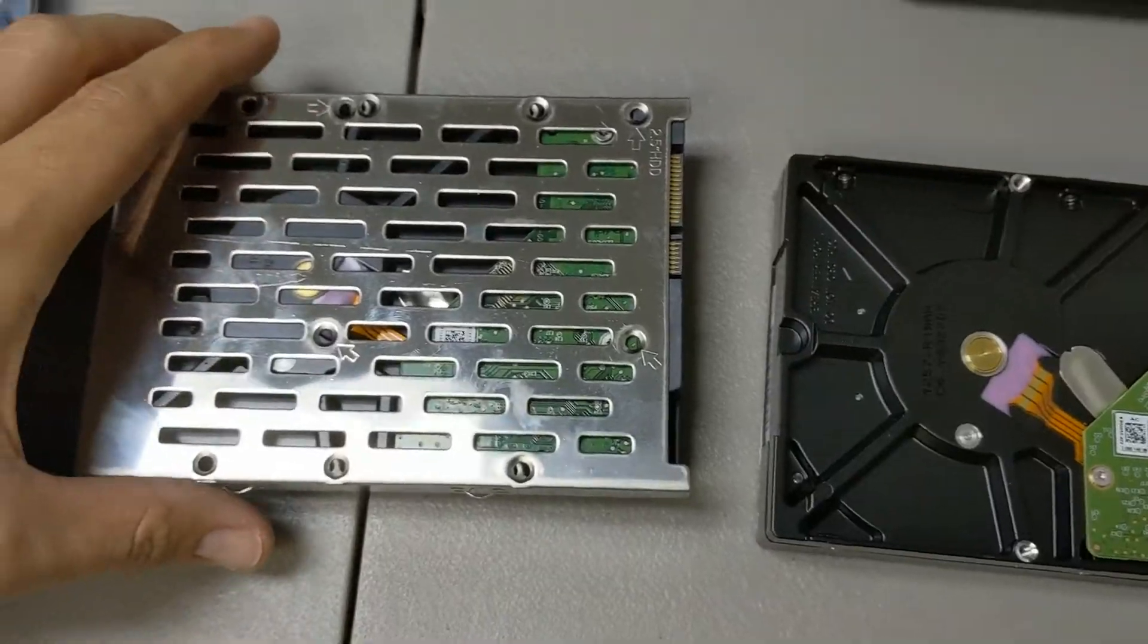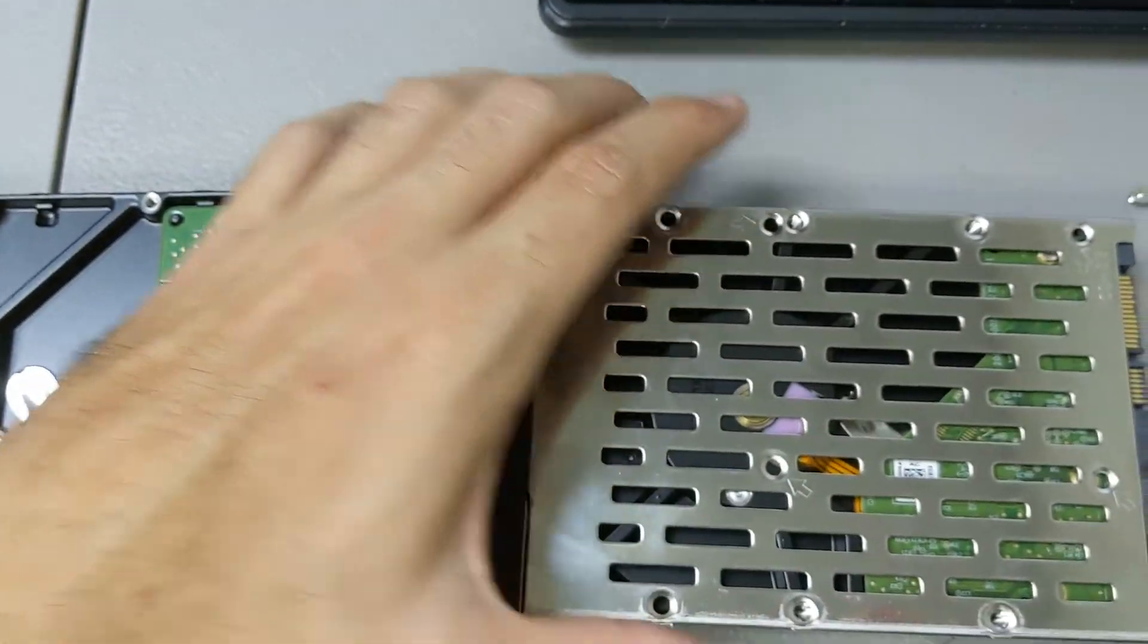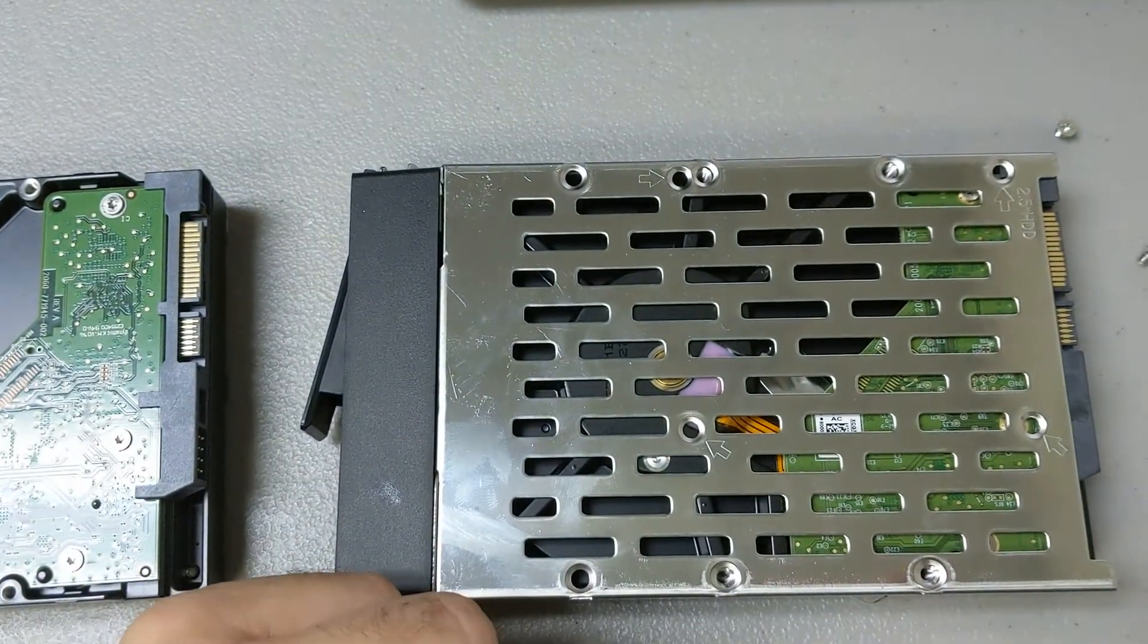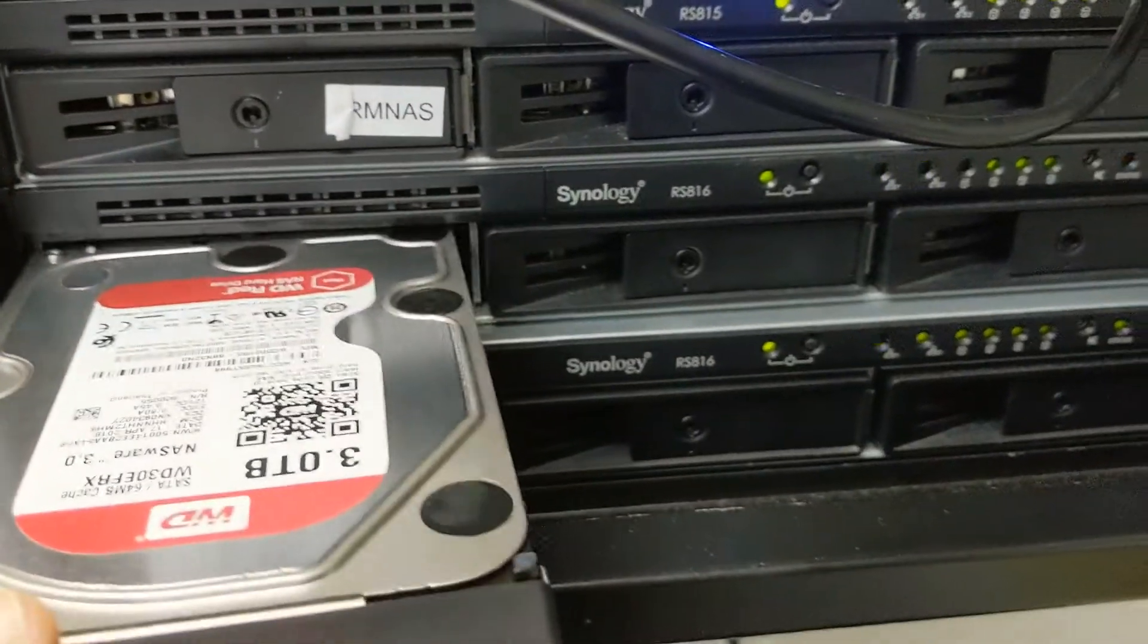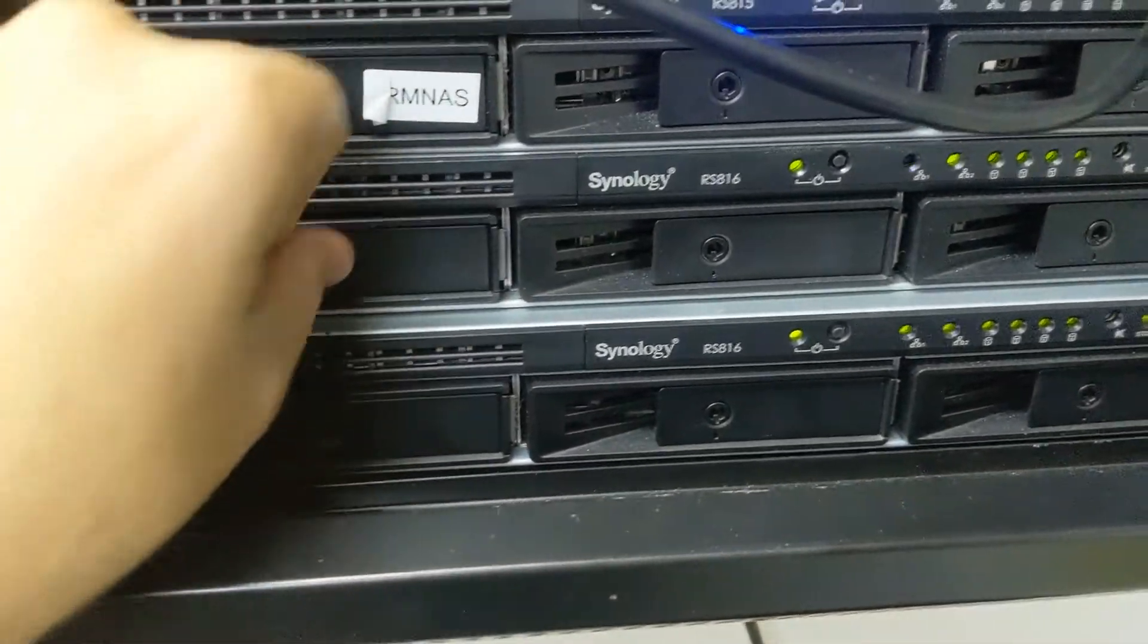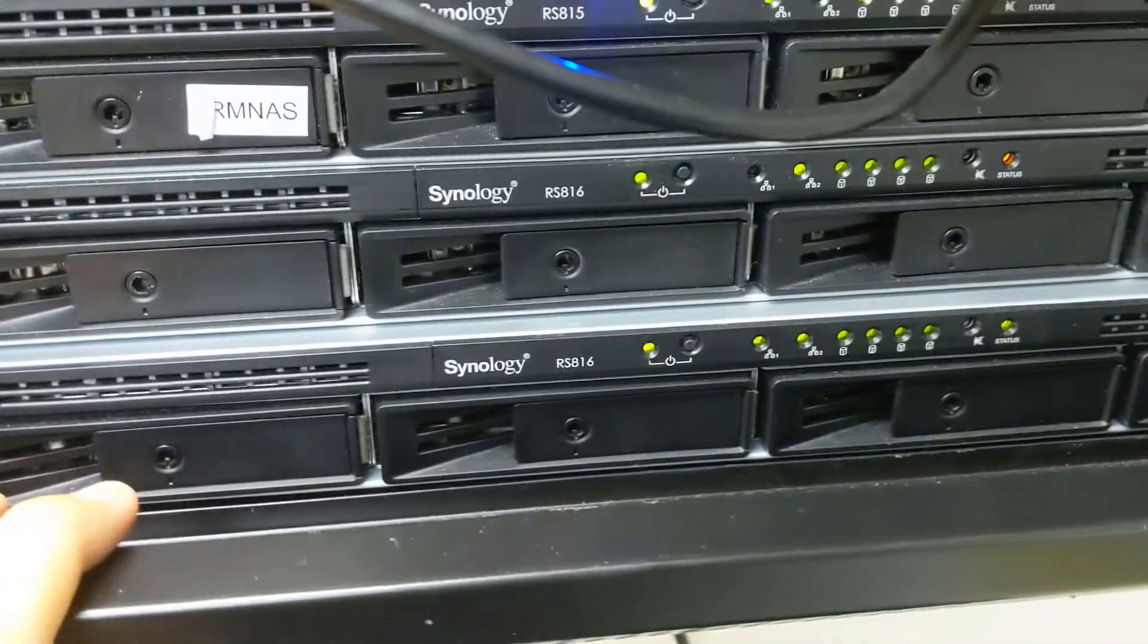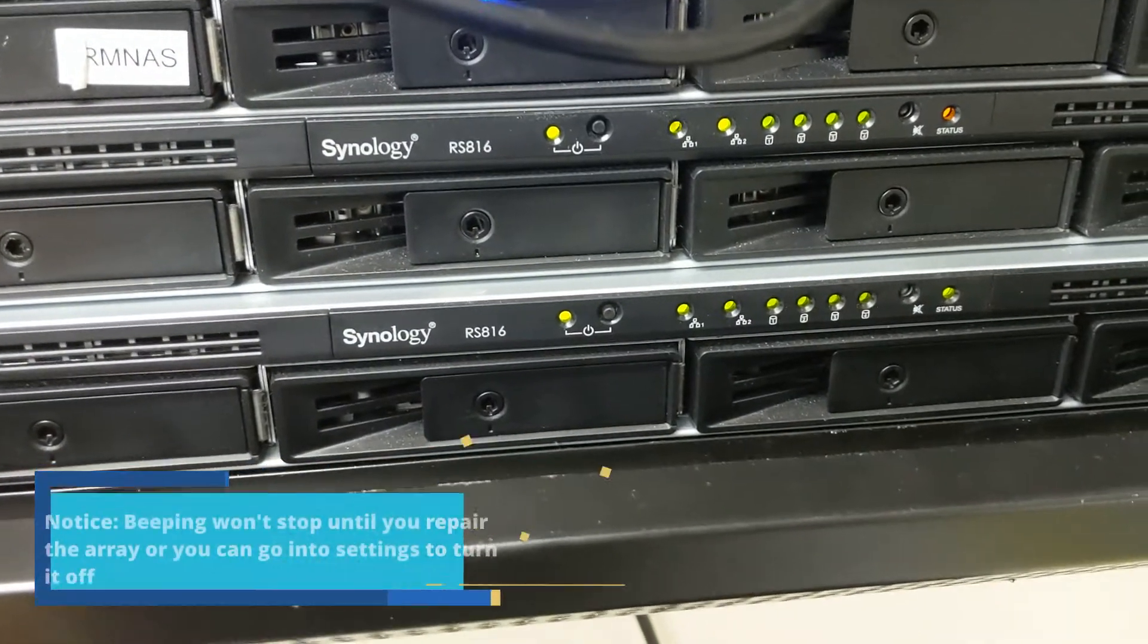We got all the screws off, and you simply do exactly the same. Put the four screws back in and slide this back in. Now this will take a couple of minutes to initialize, but it should be pretty quick and the beeping should stop.